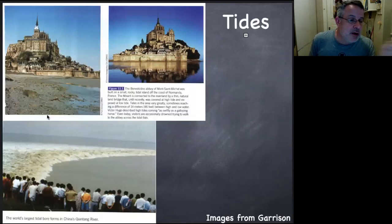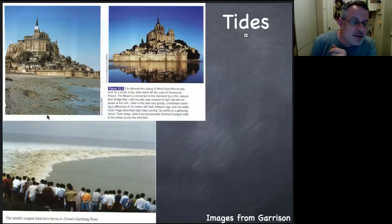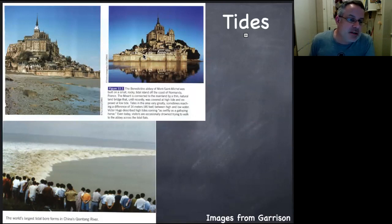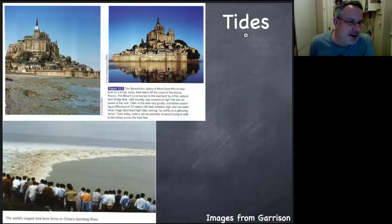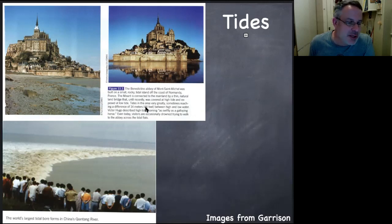Tides. Here is Mont Saint-Michel in France, which is a famous place to check out the tides because the road is only open at low tide. You basically take a bus in, get locked up until the tide comes in and then goes back out, and then you leave. So all visits there are 12 hours long. Obviously that offers some protection, but it's also just a beautiful place. And then a tidal bore —